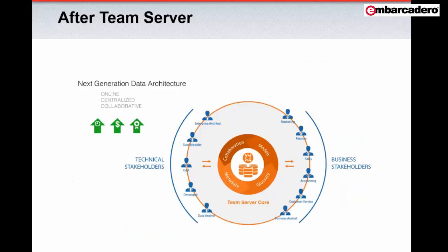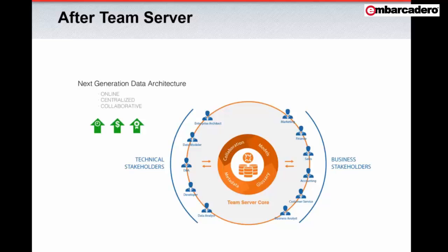One major benefit of ERStudio TeamServer is the centralization of communication and collaboration around your organization's data. With unlimited user access, TeamServer allows anyone within the organization to be notified, stay informed, and contribute to discussions around areas of interest. TeamServer ensures that subject matter experts are included in all relevant conversations.